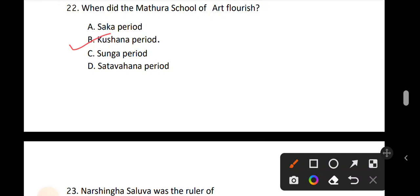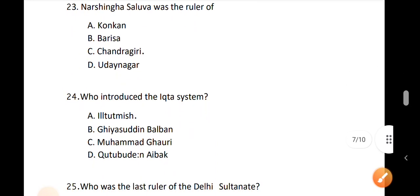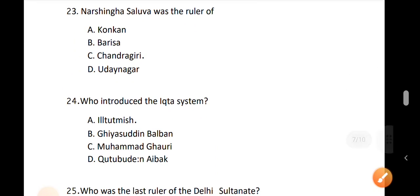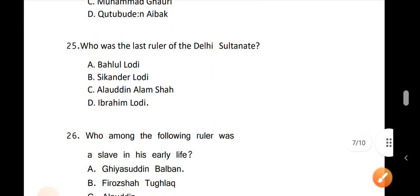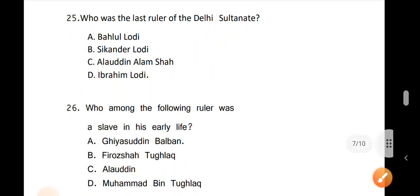Question number 23. Narasimha Saluva was a dynasty ruler; the correct answer is Chandragiri. Question number 24. Who introduced the Iqta system? The Iqta system is a land grant system. The correct answer is option A. Question number 25. Who was the last ruler of the Delhi Sultanate?